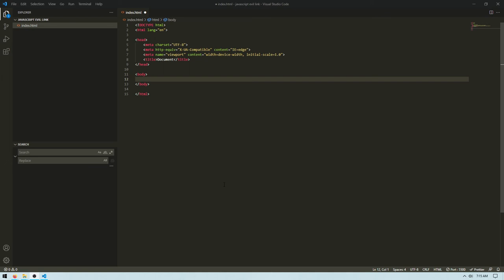This video will show you how to create a link the evil way in JavaScript. This solution should not be used in production as you're not notifying the user at all whenever you're about to open a new window.